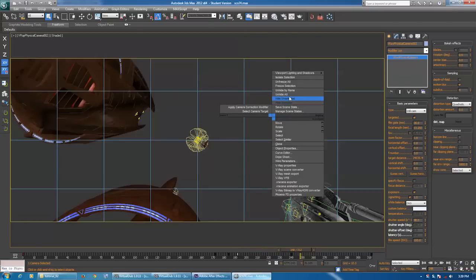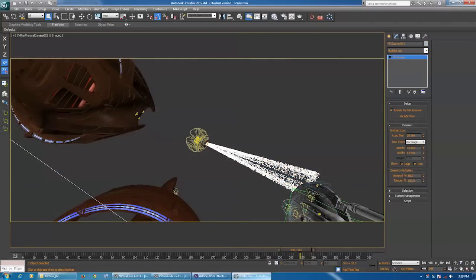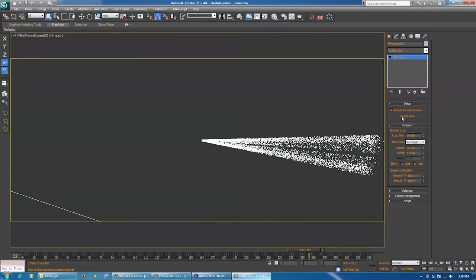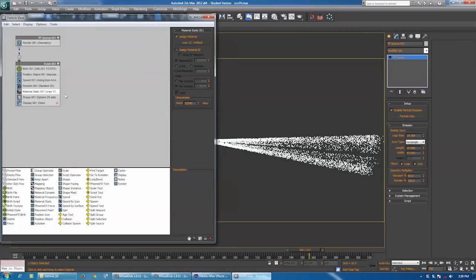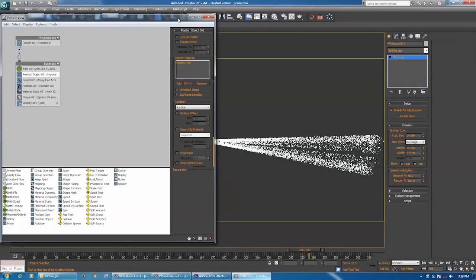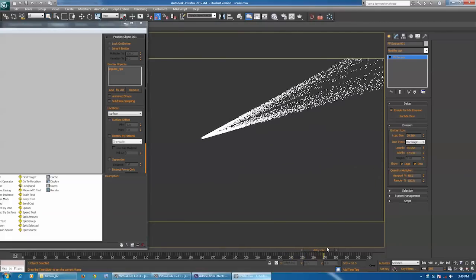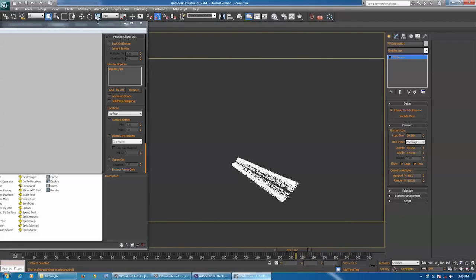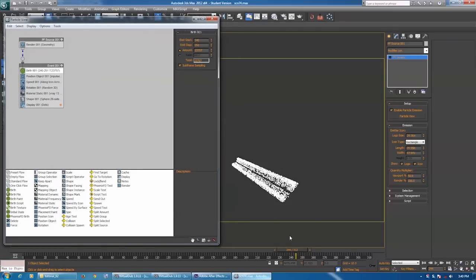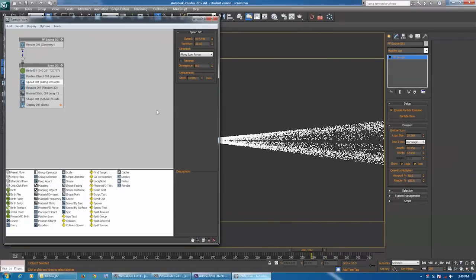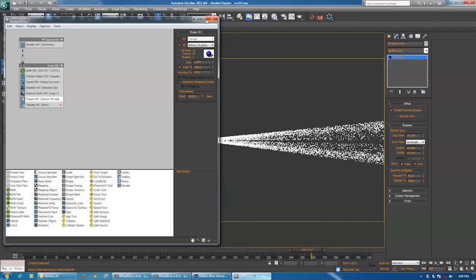And then finally we have our particle effect. This is just the basic particle flow source in 3ds Max — nothing too special. I've positioned it on each ship's engines for each render and done a separate render for each particle effect. It starts emitting at frame 240 and stops at 251 when the ship is away. There's a very low speed on it so it doesn't go zooming away, and it just uses a self-illuminated material. The shape is just tiny spheres.